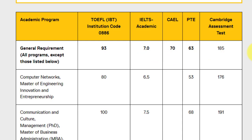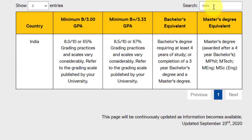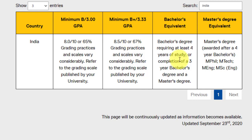For international equivalencies, more specifically for India: you need to maintain an 8 out of 10 in the last two years, which corresponds to 3 out of 4.33. You need a bachelor's degree requiring at least four years of study. However, for Indian students, a three year bachelor's degree combined with a master's degree is also accepted. If you have a three year bachelor's and a master's degree, you are eligible for this particular course.